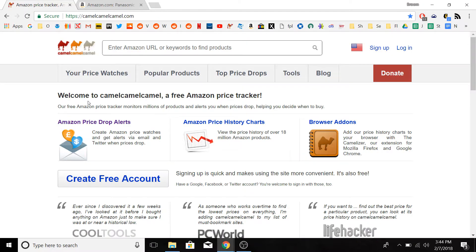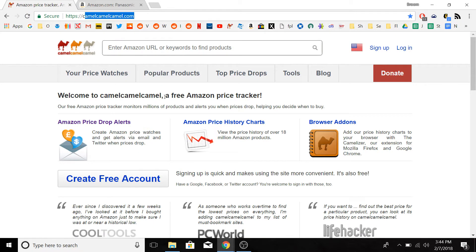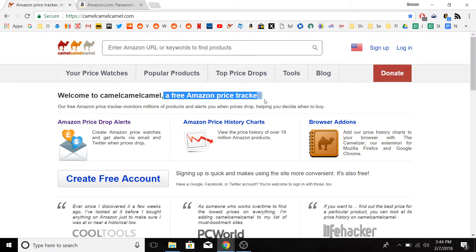I'm going to do a quick tutorial on how to use this website, CamelCamelCamel.com, as you can see up here. And as you can see down here, it is a free Amazon price tracker.